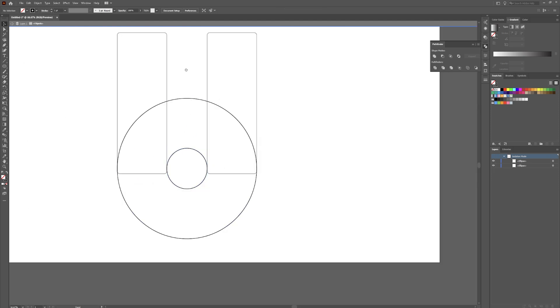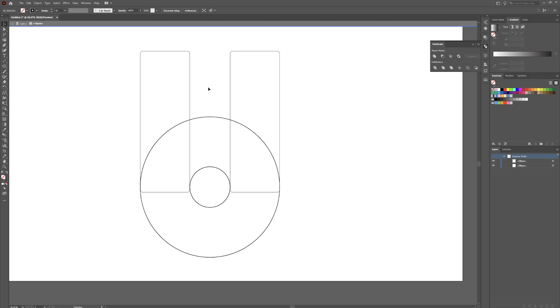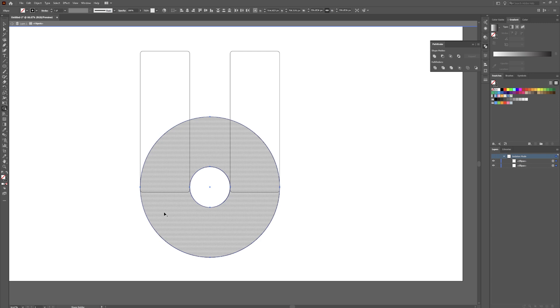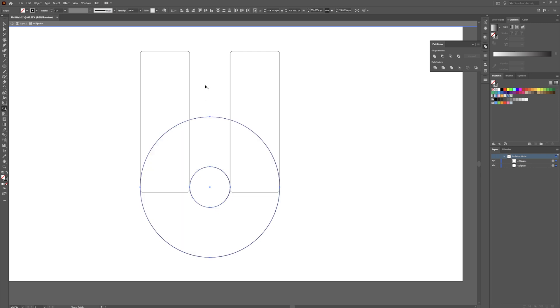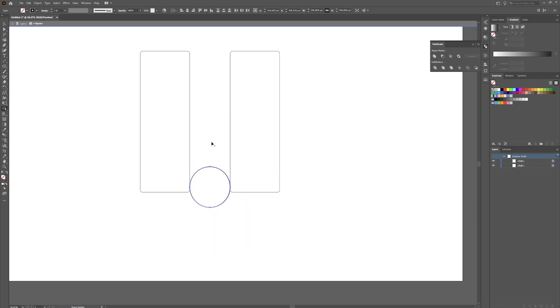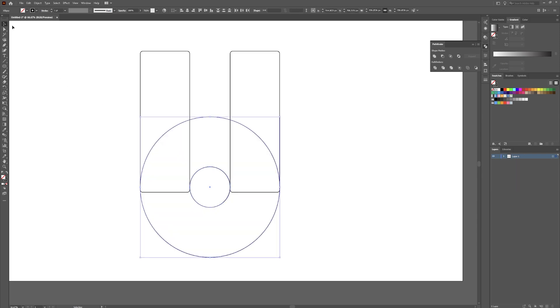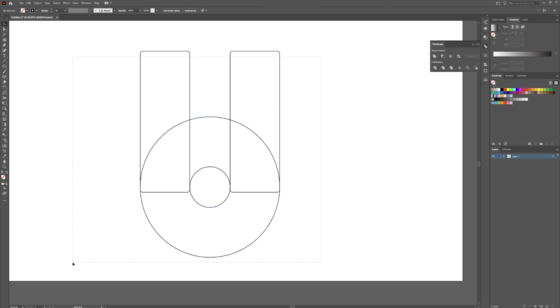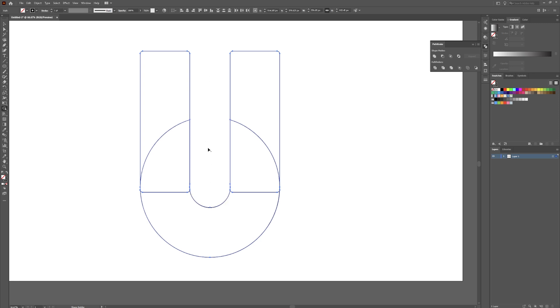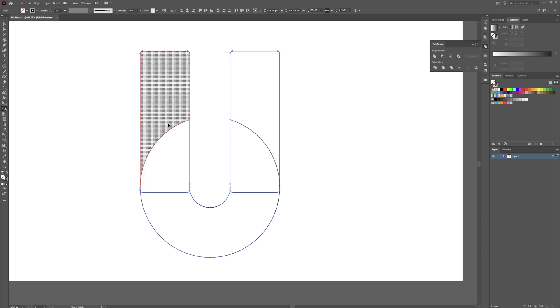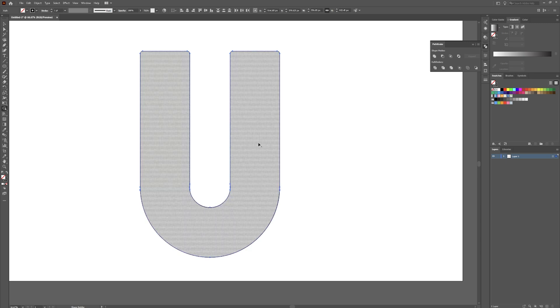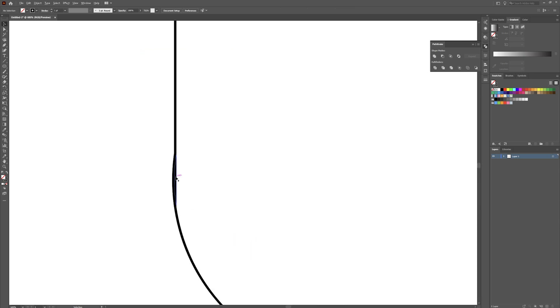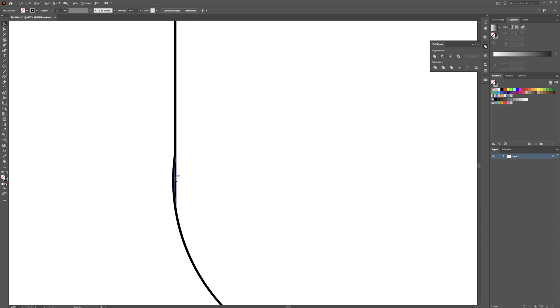Zoom back out a little bit. So now we're going to grab our shape builder tool. We're going to select all these objects first, hit Shift+M on your keyboard or just click on your shape builder tool over here. And now while holding Alt, click and drag through those two shapes and now you'll have one piece here. So just click and drag through these pieces and that's not perfect, but it's pretty good. We're just going to leave those for now, for the tutorial anyways.